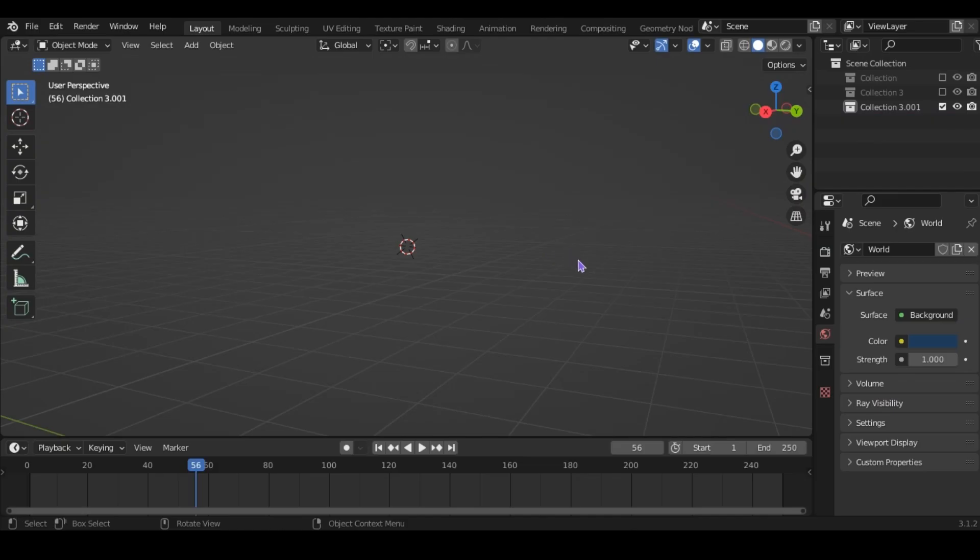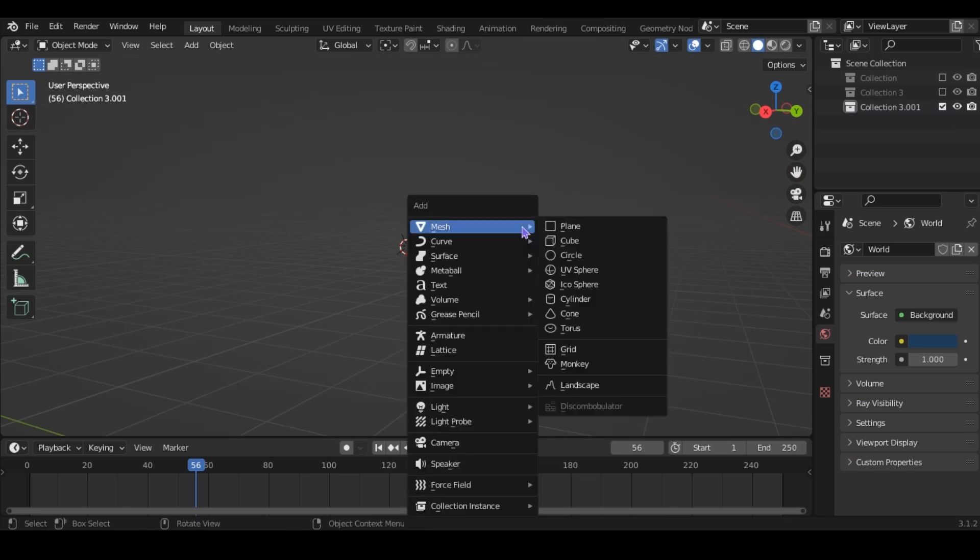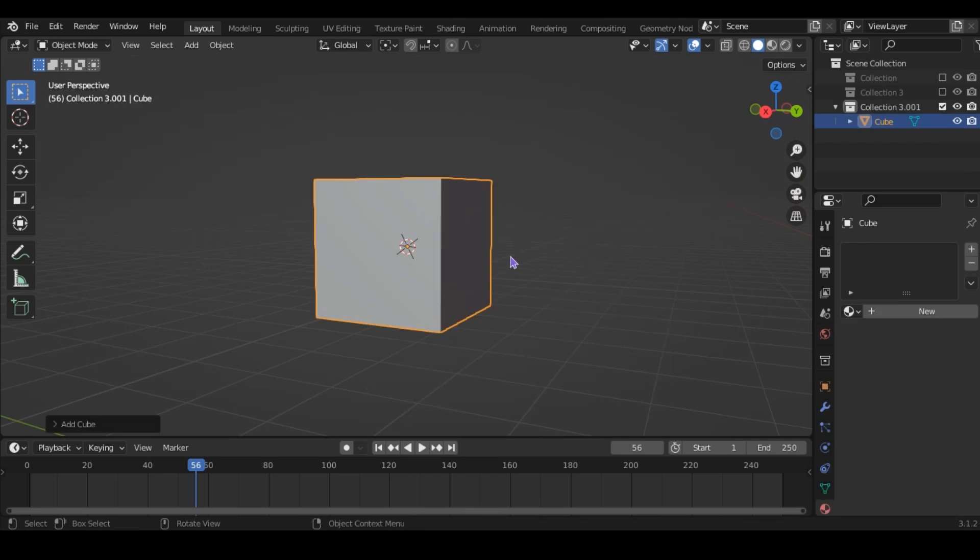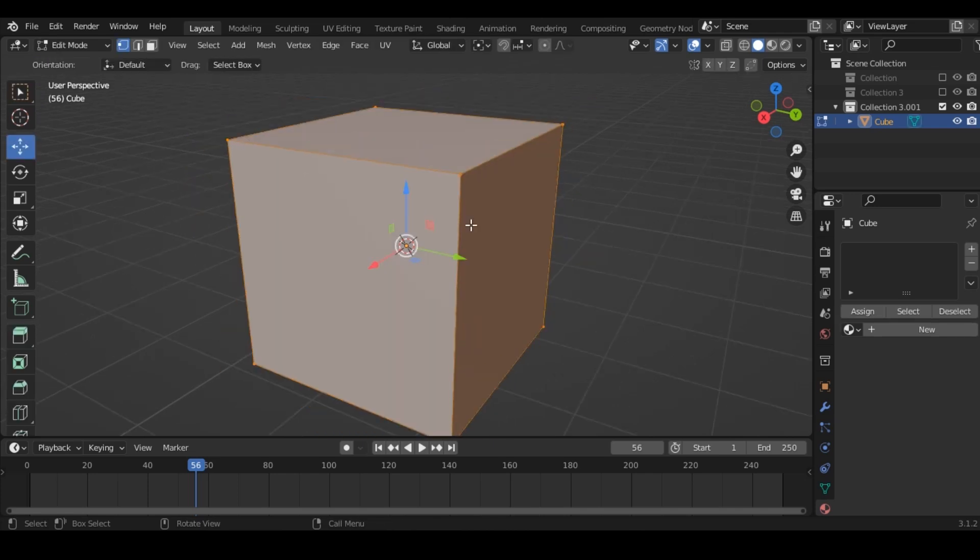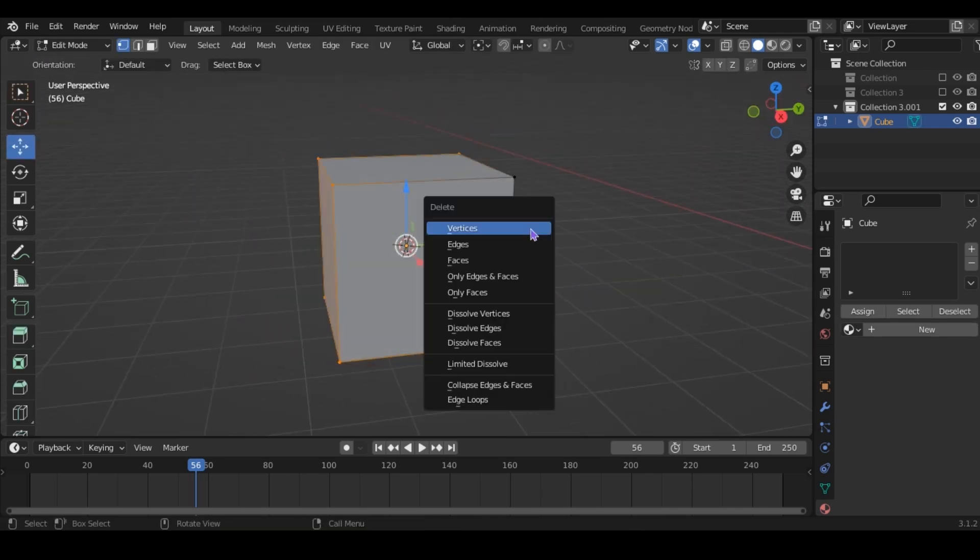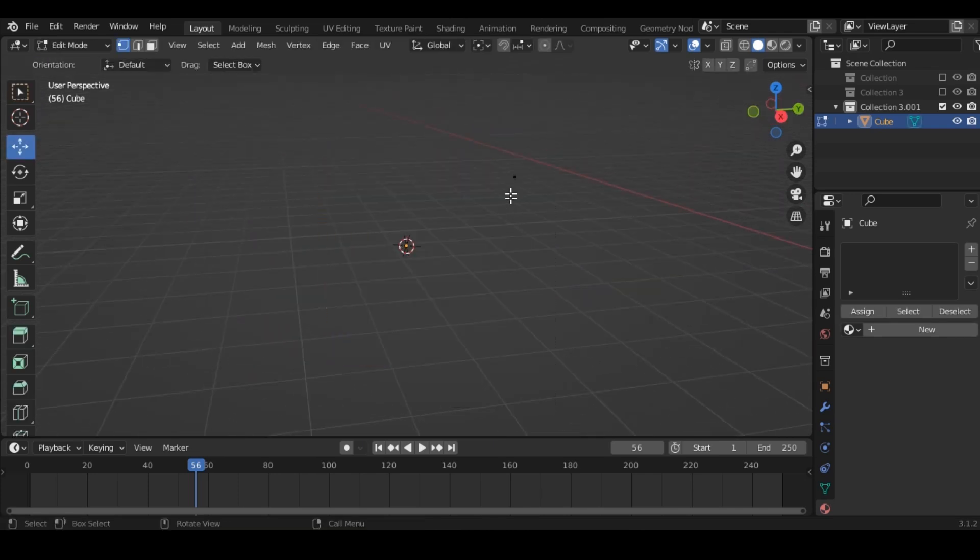First, we're going to just make a normal plant. To do that, add a shape. Doesn't really matter which type because you're going to want to delete everything except for one verticee.